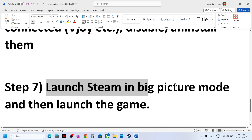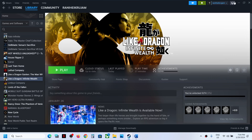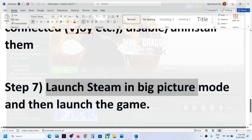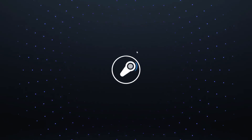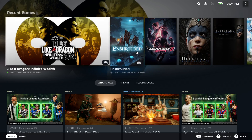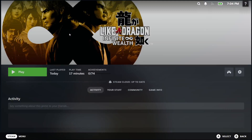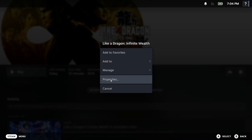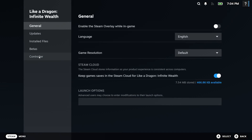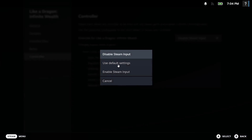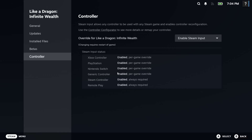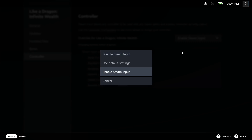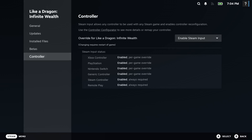If the controller is still not working, launch Steam in Big Picture Mode. You can see the Big Picture Mode icon in the top right on Steam — click on it. Then click on the game and launch it to check the controller. If that does not work, go to Settings, then Properties, then Controller, and enable Steam input. Launch the game and check. If that still doesn't work, try disabling Steam input and see which option works for you.